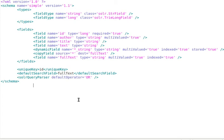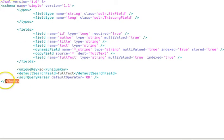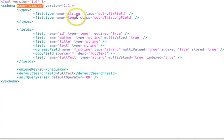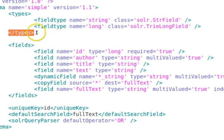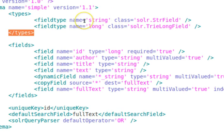Because schema.xml is a bit longer, I'm not going to type everything live — here is how it looks. It is an XML file, and all information about the schema for this core is inside the schema tag. The schema name is simple, matching our core name, and the version is 1.1. Inside the types tag we have fieldType tags for string and long, and we define the classes where those field types are located: solr.StrField and solr.TriLongField respectively.